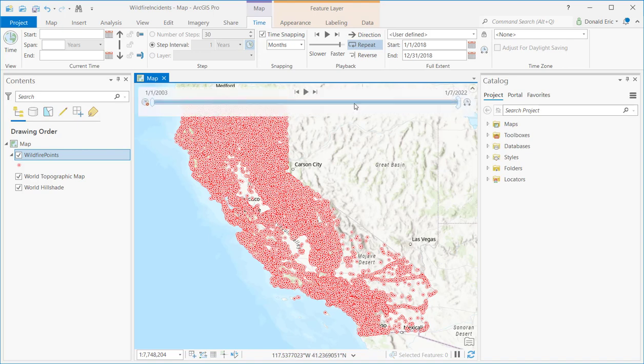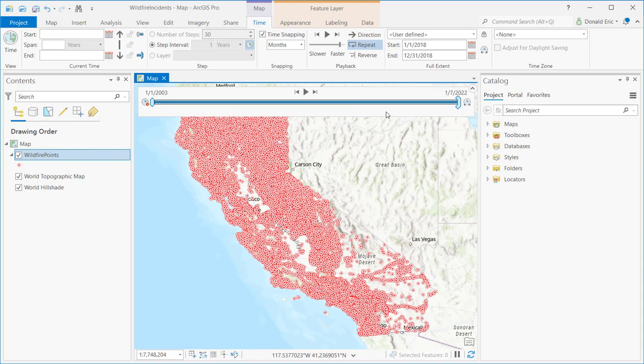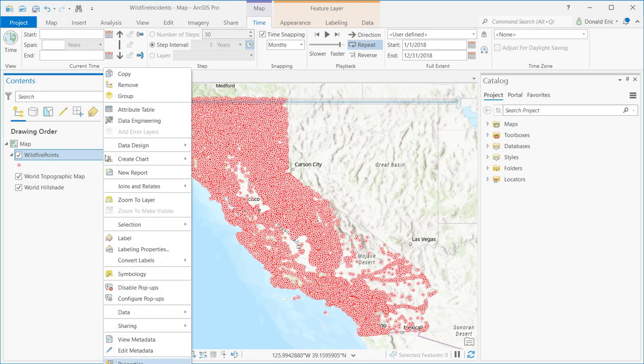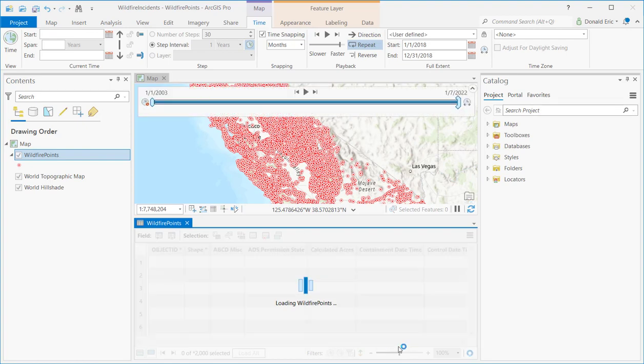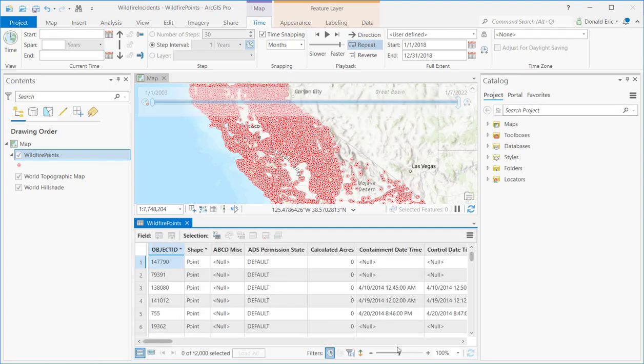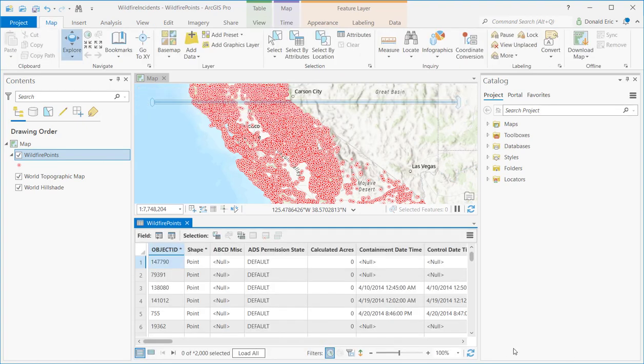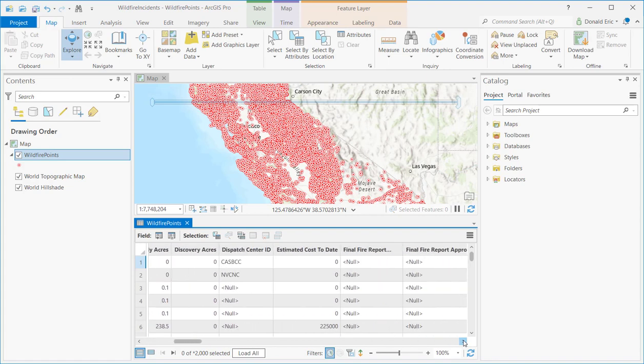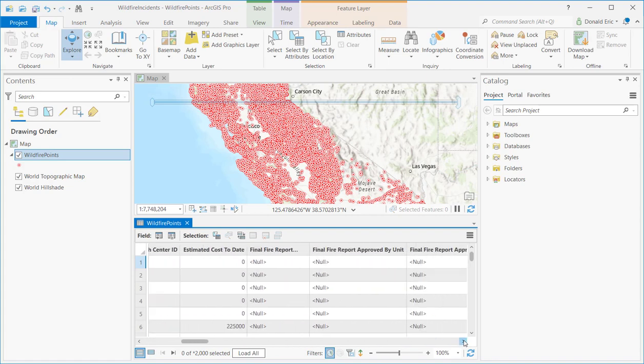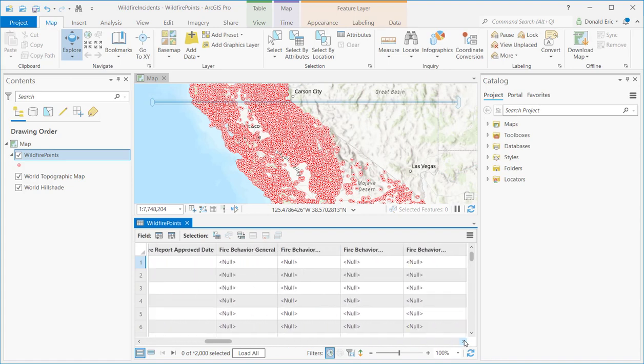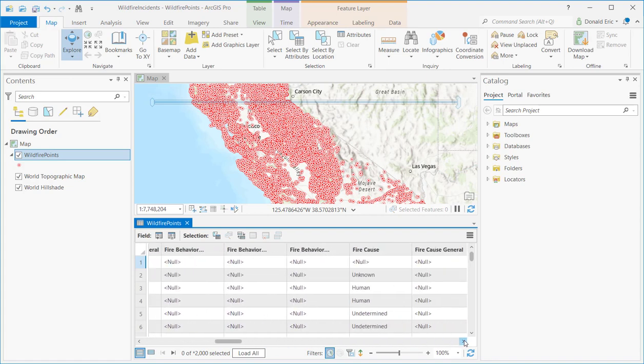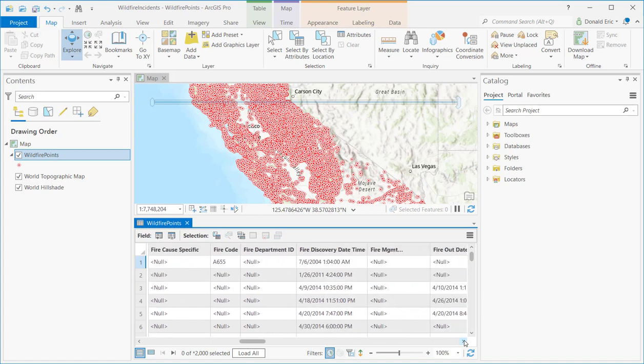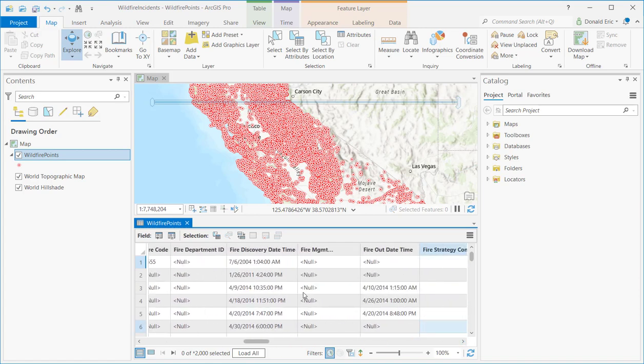But right now, I just want to kind of show you the details of the temporal information, what you're looking for in your attribute table, and basically how to time enable a map. Now, one thing I did not show you was the attribute table for the column that we selected. And if we open that up and scroll over, here's the column that we're using in this case, fire discovery date and time.